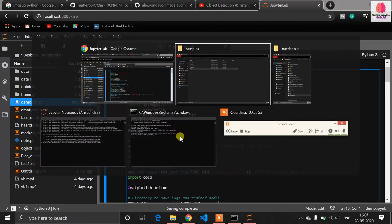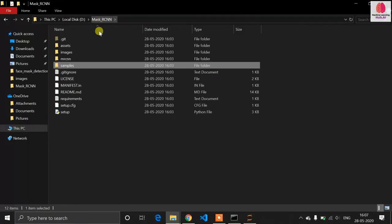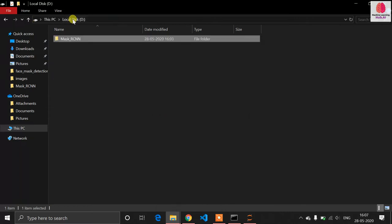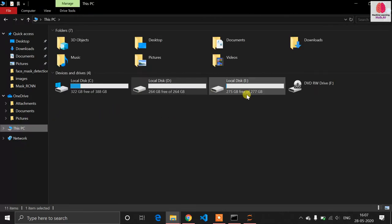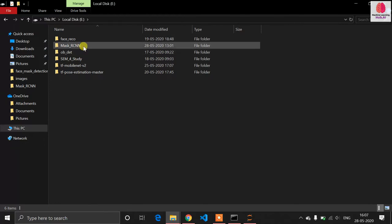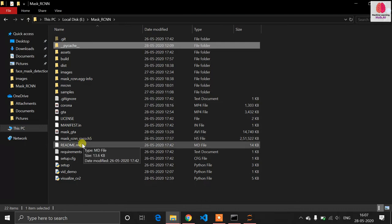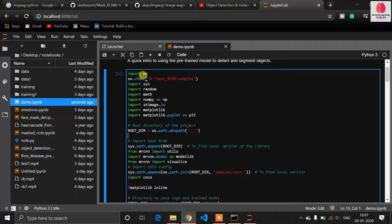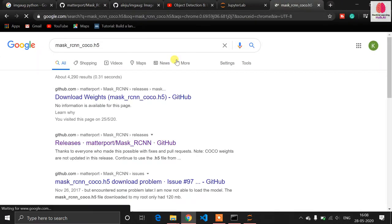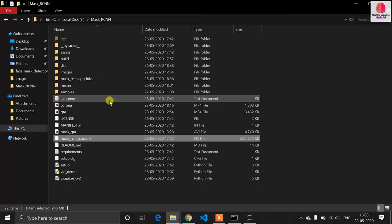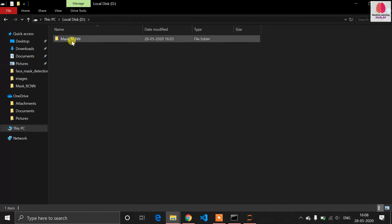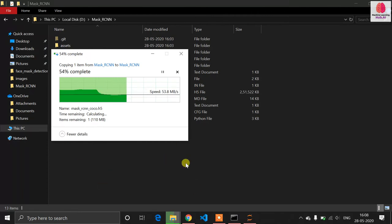Next, download the model file and paste it into your working directory. The Mask RCNN model filename is mask_rcnn_coco.h5. You can search this on Google to find the download link. I'm copying it from my existing directory into the current working directory. This model must be present in your working directory.